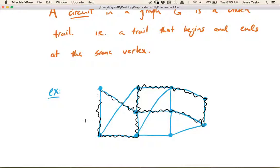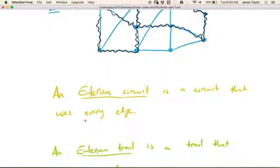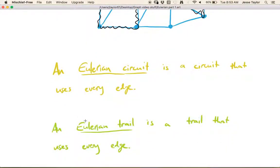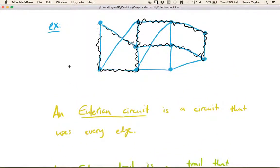So this terminology — circuit and trail — are exactly the types of things we were asking about in the beginning. An Eulerian circuit is a circuit that uses every single edge. So in the case of this blue graph, if we start at a vertex, walk around, use every single edge, and end up back at the vertex where we started, that would be an Eulerian circuit.